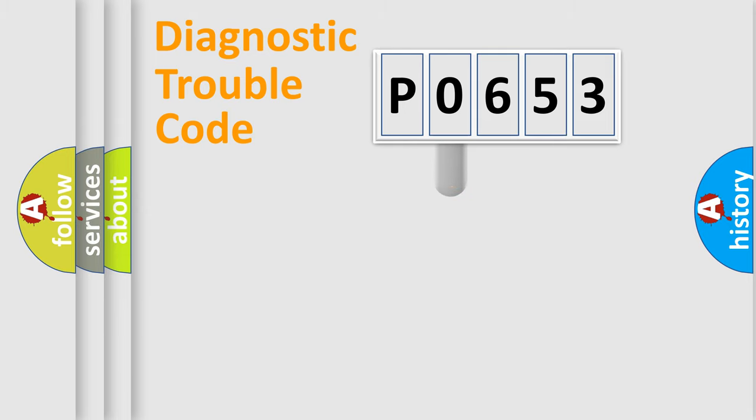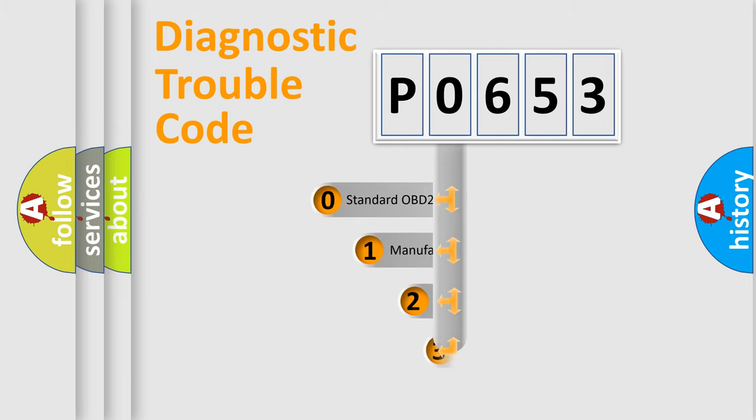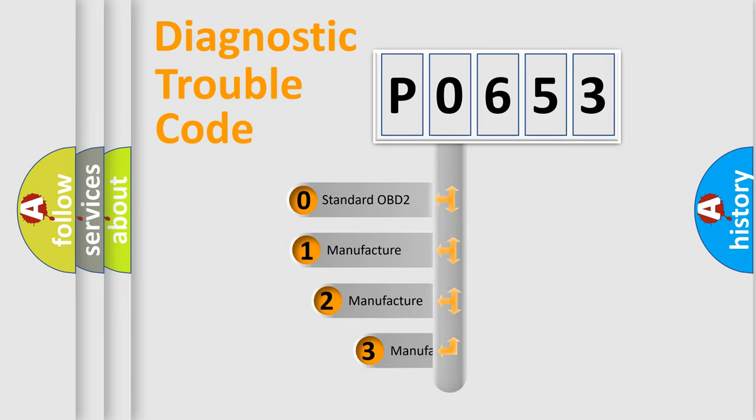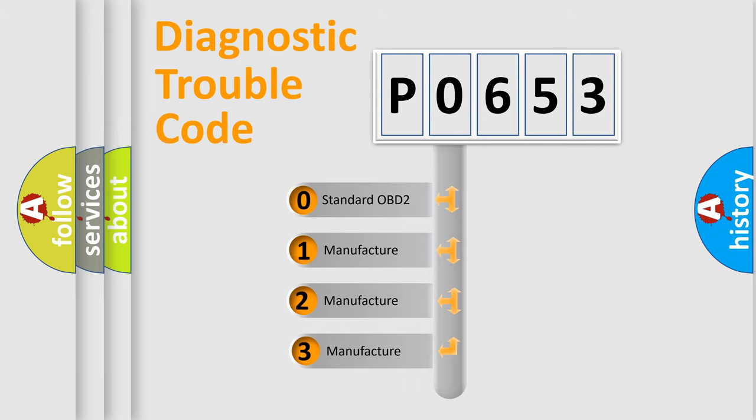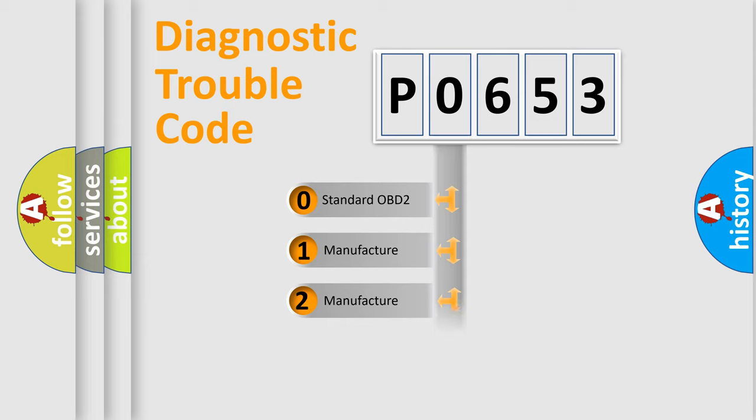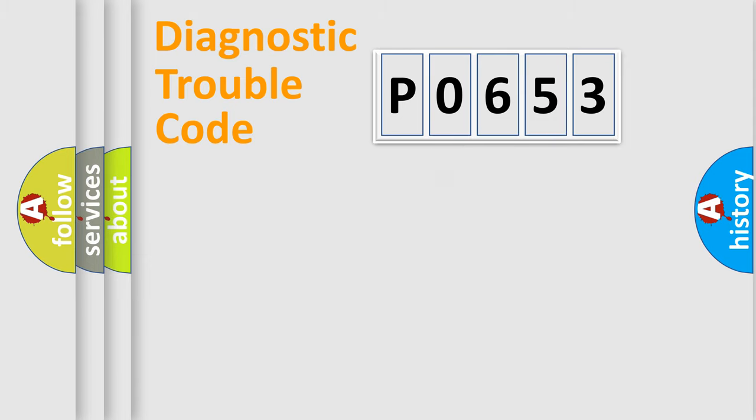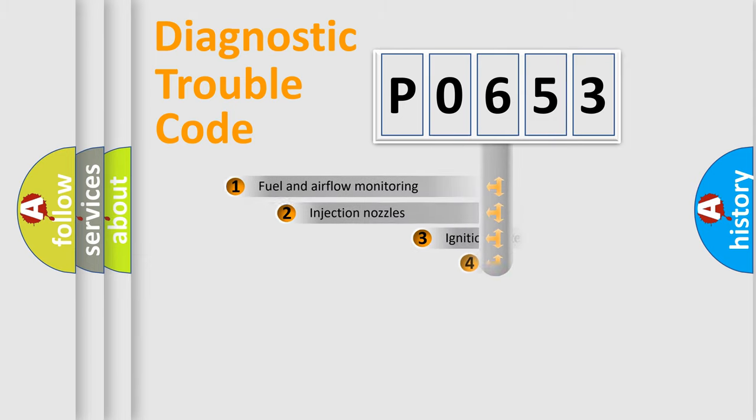This distribution is defined in the first character code. If the second character is expressed as zero, it is a standardized error. In the case of numbers 1, 2, or 3, it is a manufacturer-specific expression of the car-specific error.